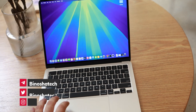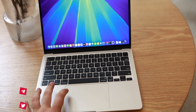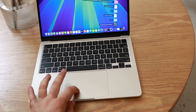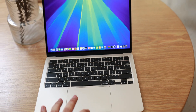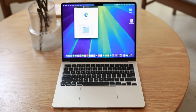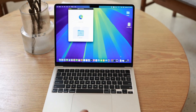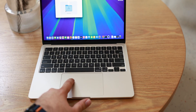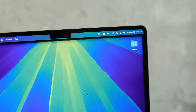But the trackpad — it is just the best. MacBook trackpads are on another level and I can't find any competition from other laptops when it comes to this trackpad.